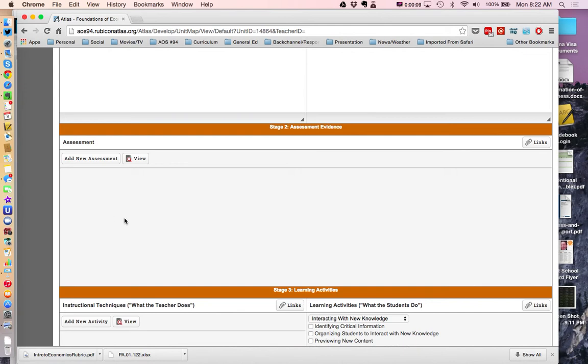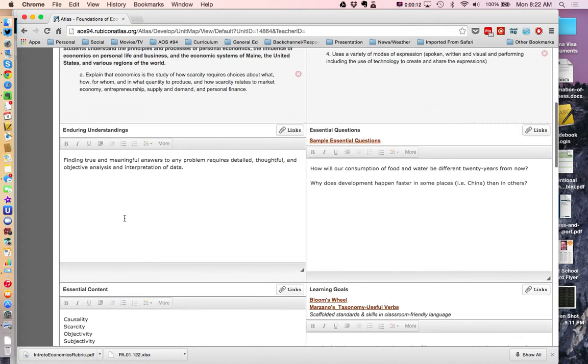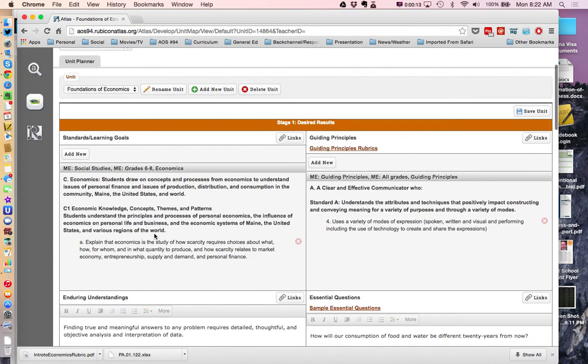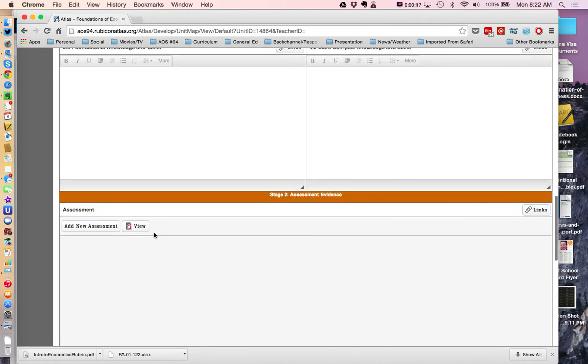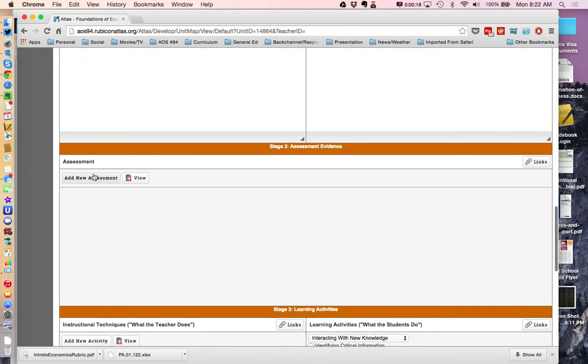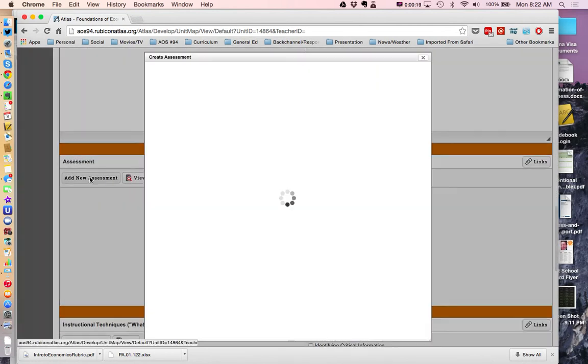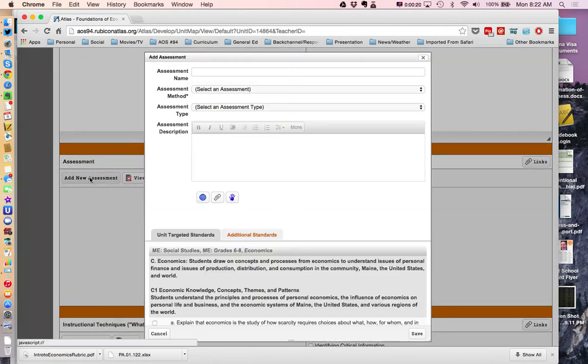You should be in your map, you should be in a unit, and you should have already identified some standards that you need to be measuring your Stage 1 desired results. So you come down to your assessment and you click Add New Assessment.